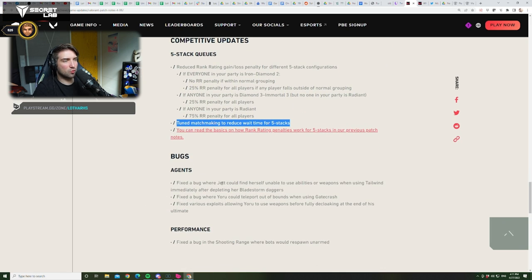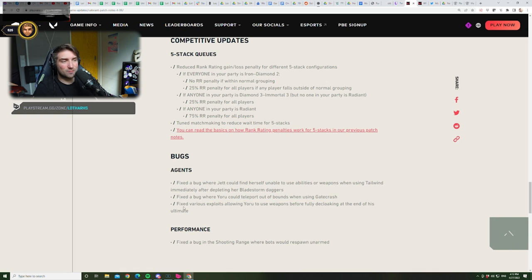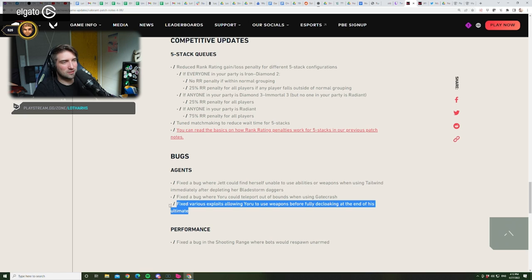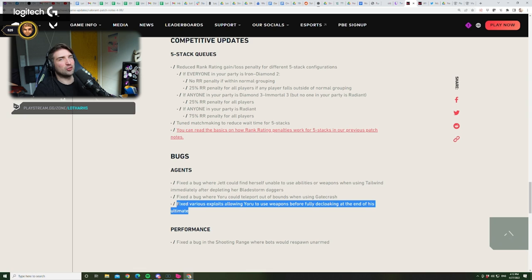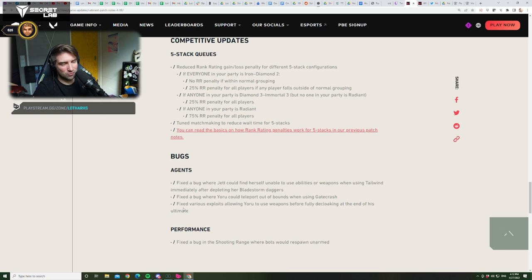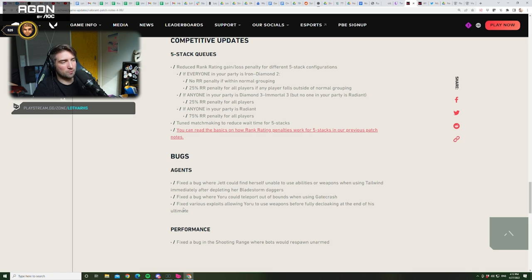Bugs. Fixed a bug where Jet could find herself unable to use abilities or weapons when using Tailwind. Okay, we know about that. Fixed a bug where Yoru could teleport out of bounds when using Gatecrash. Ooh. Never happened to me. Fixed various exploits, allowing Yoru to use weapons before fully declawing. Looking at the end of his ultimate. So, yeah. I was speaking with Raisu a lot about all of those animation cancels. And, yeah. So, all of the animation cancels that we know now, they are fixed. With the new patch. All of them. Right?